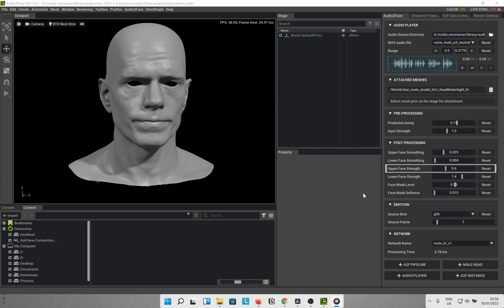Upper face strength — this slider controls how much movement occurs in that region based on the input. A higher value on this slider will induce larger motion in the animation, while a lower number will induce low or no motion to the animation. Lower face strength — same as the above but for the lower face region.